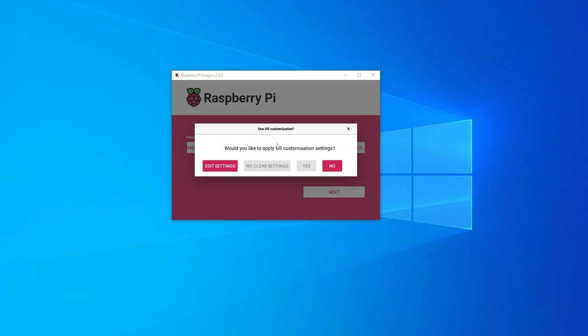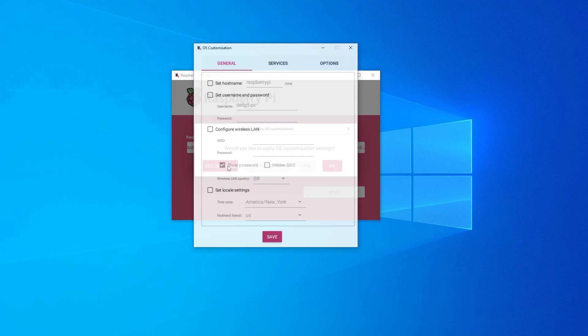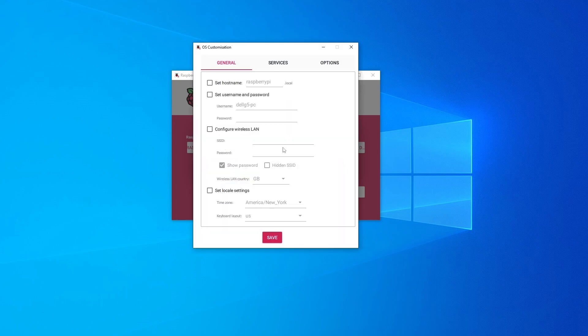Okay, so before we continue, you can customize your settings. I'm going to click on the edit settings option over here. And this is where things can get a little bit interesting. You can set the preferences that you want and have this done in advance. So we have a host name that I can leave as Raspberry Pi, which is fine by me.